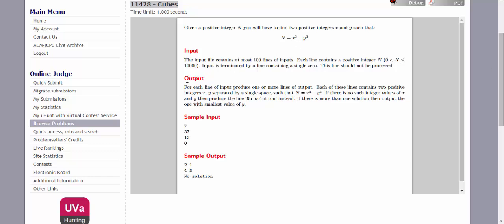In this problem it is said that given a positive integer n, you will have to find two positive integers x and y such that n is equal to x cube minus y cube. In input, it is said that input file contains at most 100 lines of inputs. Each line contains a positive integer capital N, and n will be greater than 0 and less than or equal to 10,000.